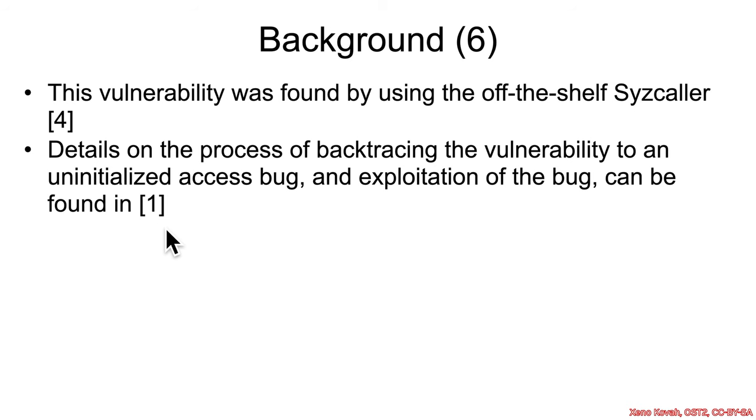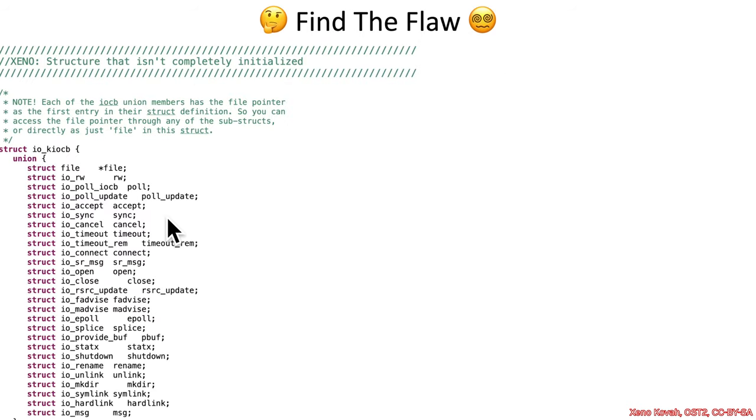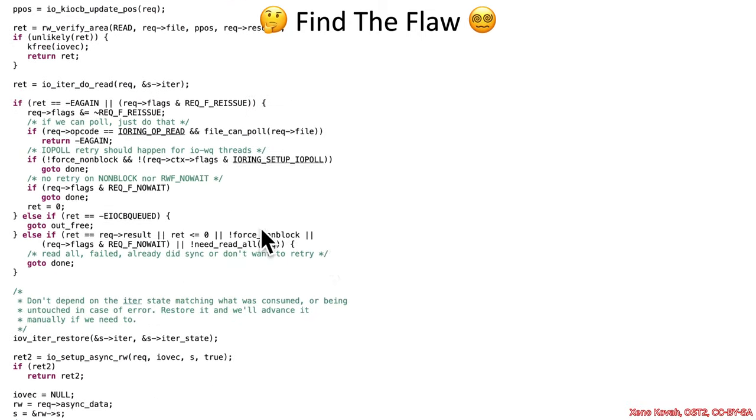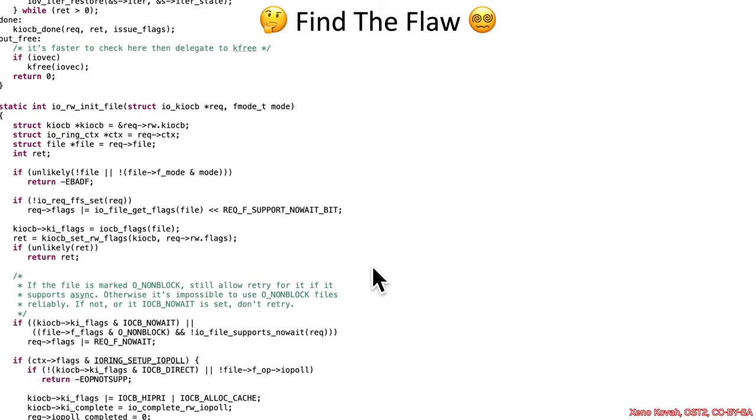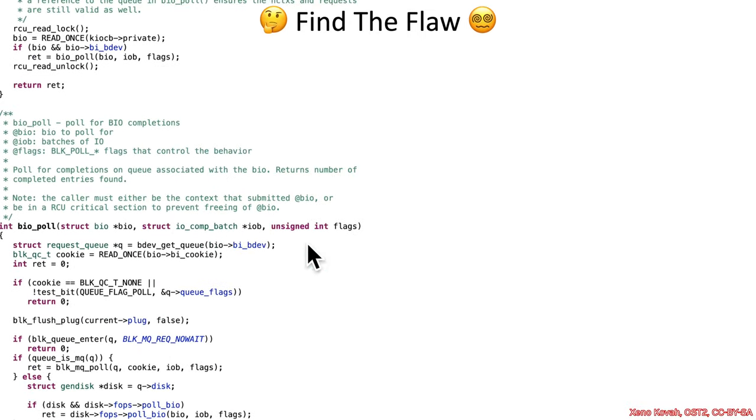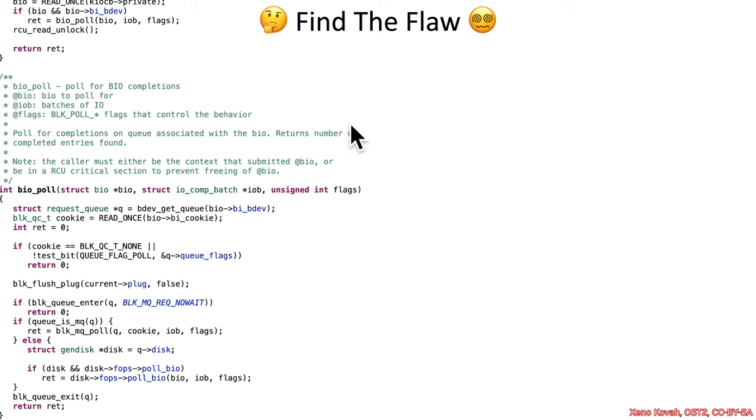You can check out the details of that later on, but for now, I have taken the relevant code, I have chopped it down, made a smaller portion with a few hints to try to help you find it, and what I want you to do now is go find the flaw. This is an uninitialized data access vulnerability.